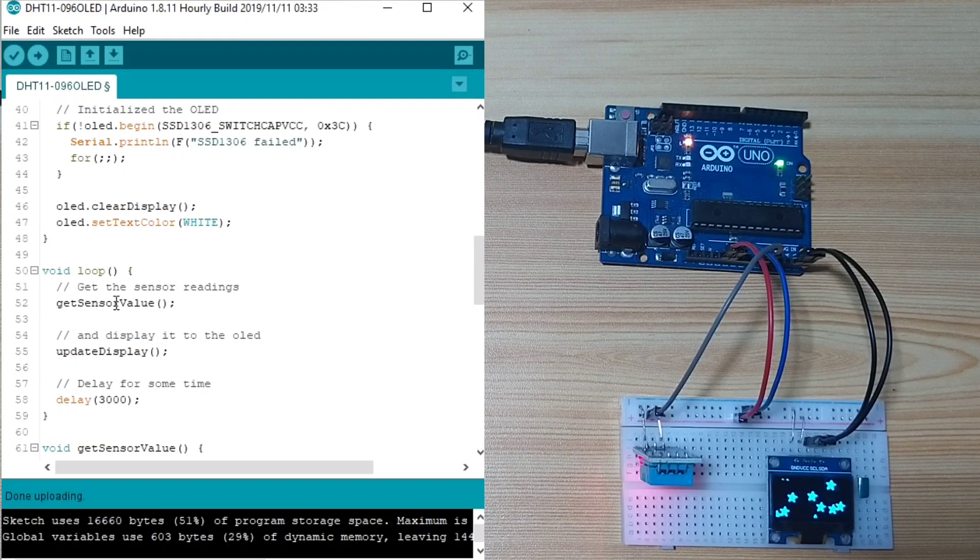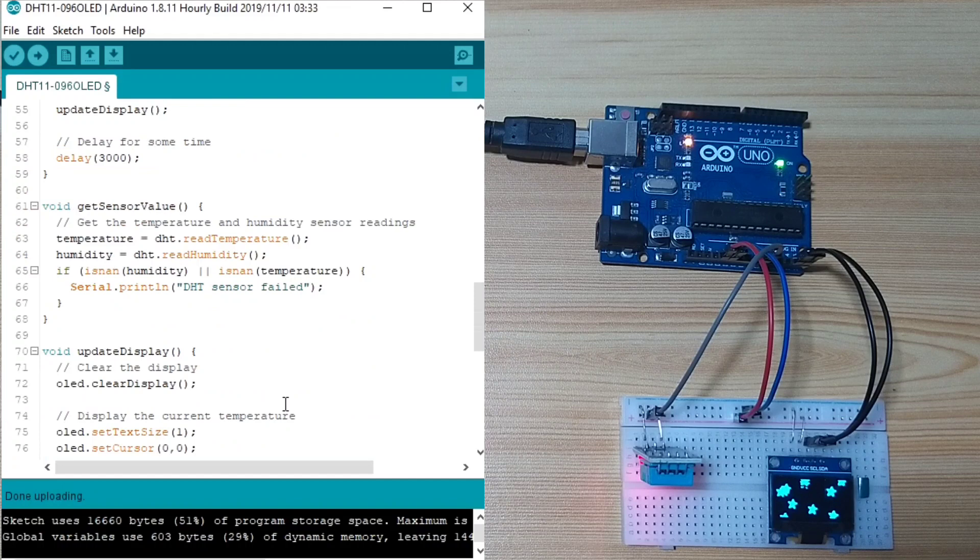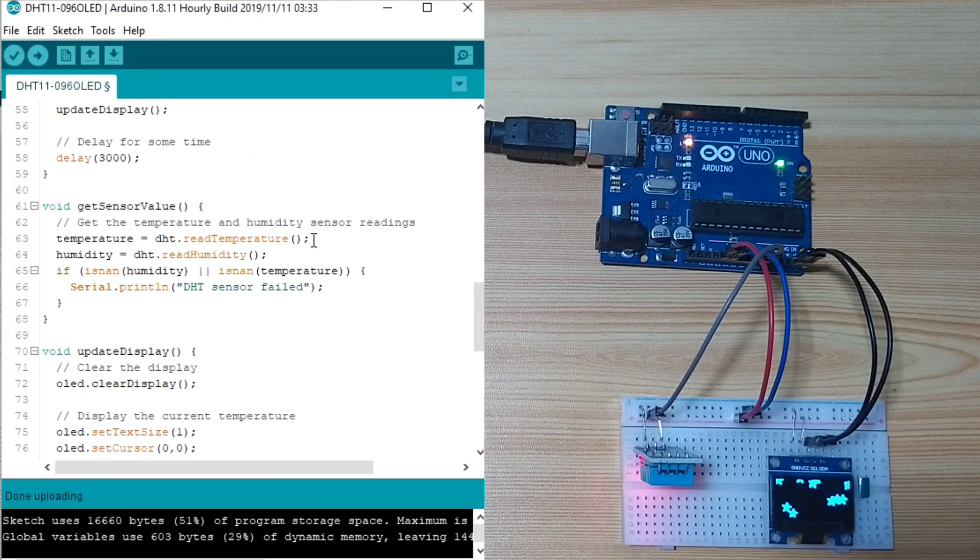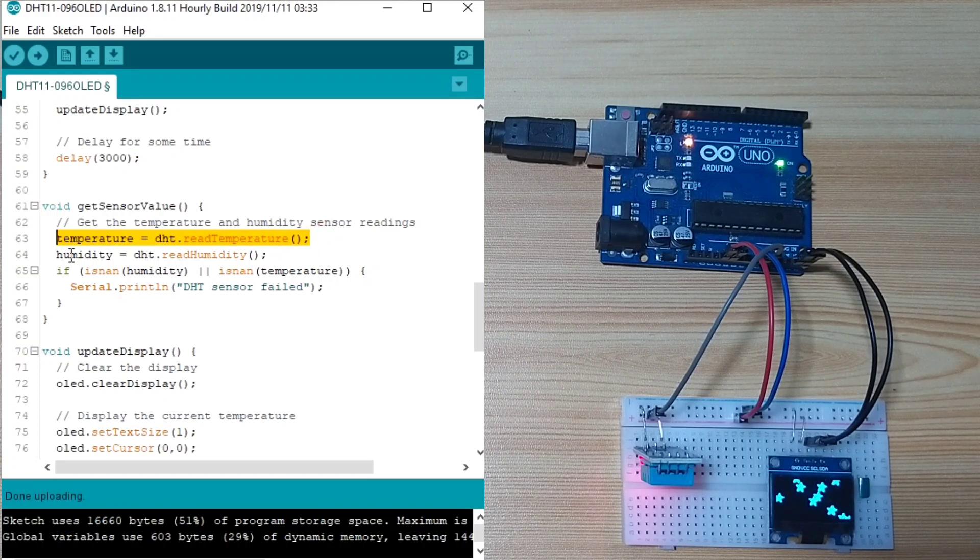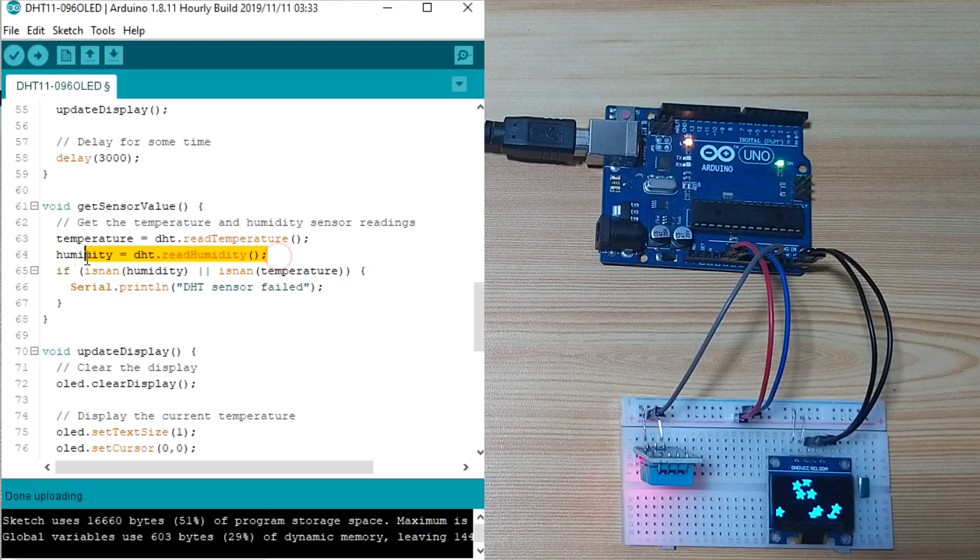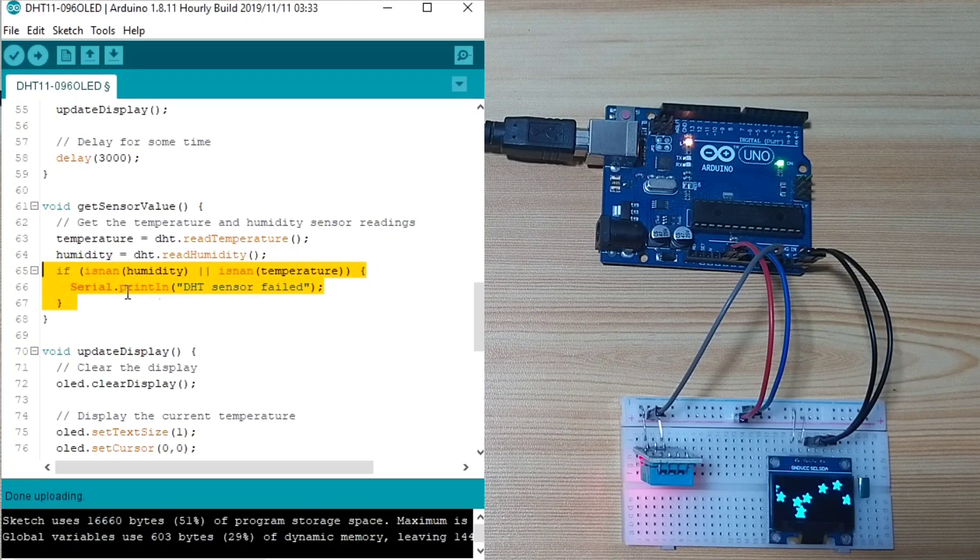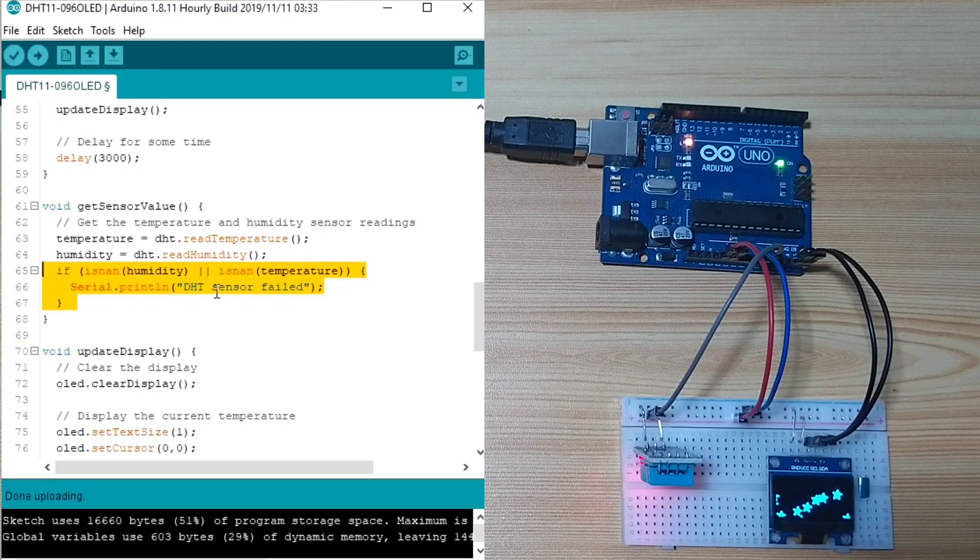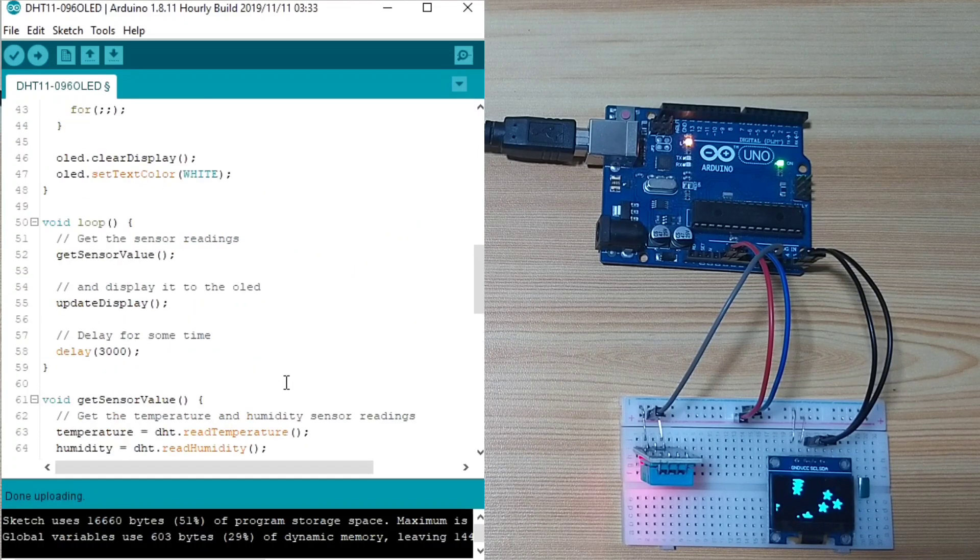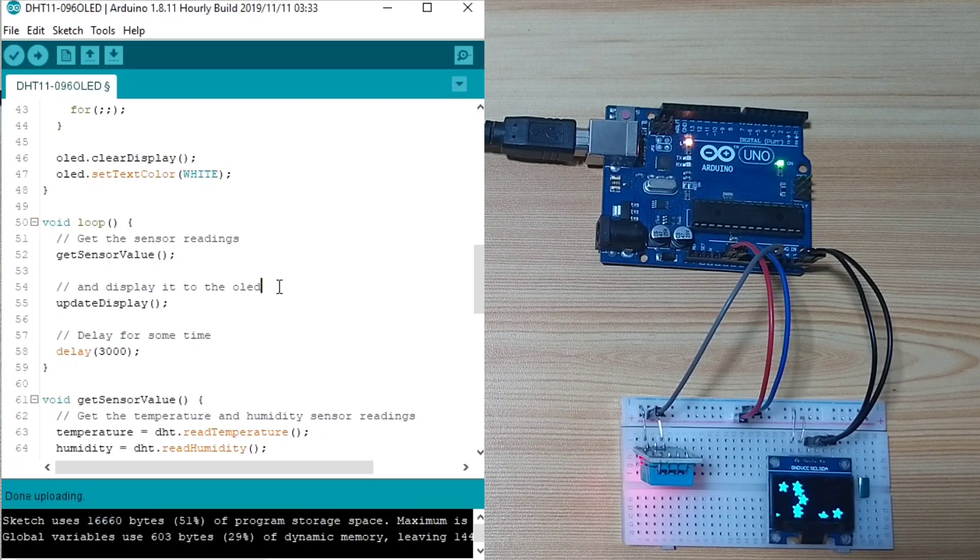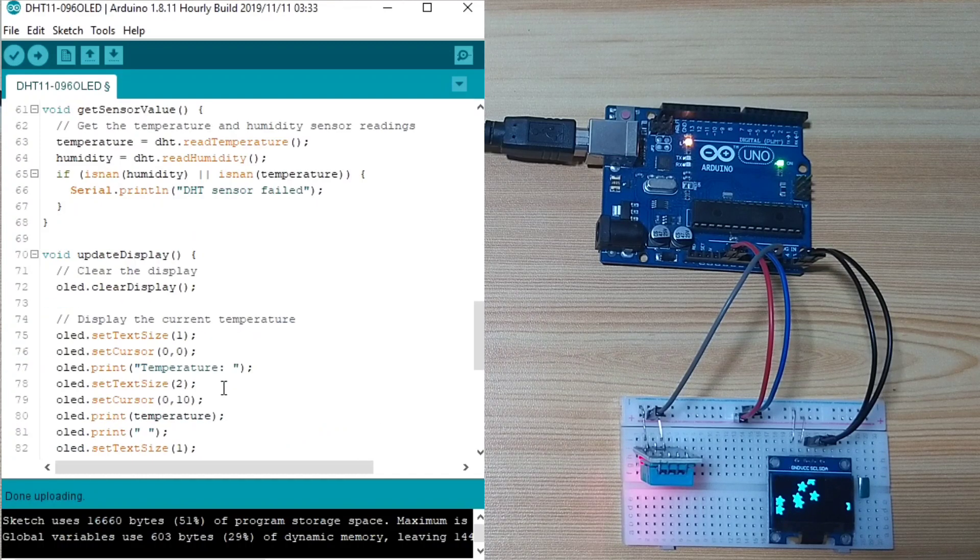In the loop function, first, we get the sensor value by calling this getSensorValue. It basically gets the temperature readings and puts it in the temperature variable, and humidity readings and puts it in the humidity global variable. We check if the return value is not a number. Then, we send a DHT sensor field to our serial. And after we get the value, we display it in the OLED display by calling this update display.